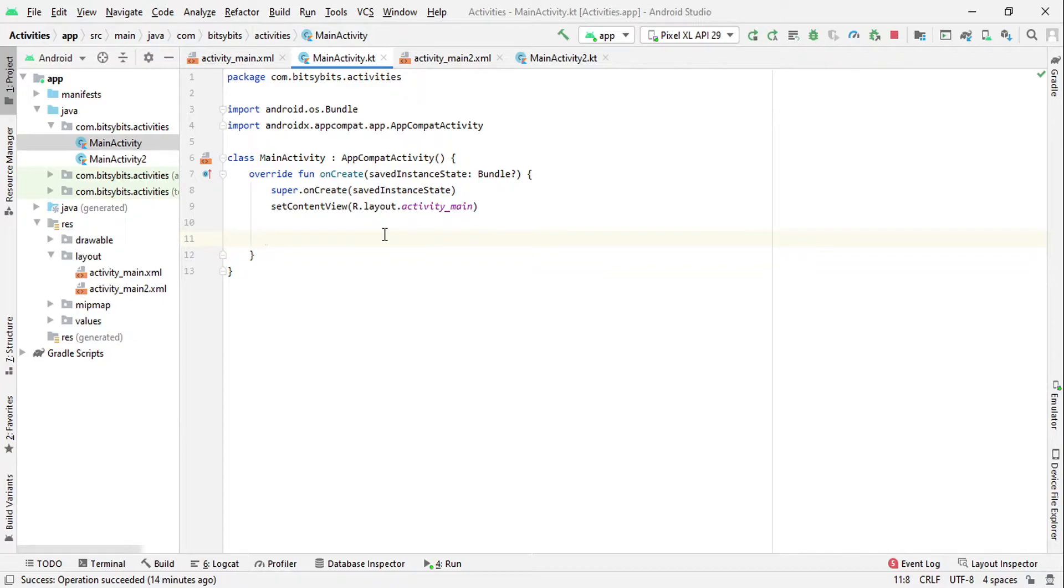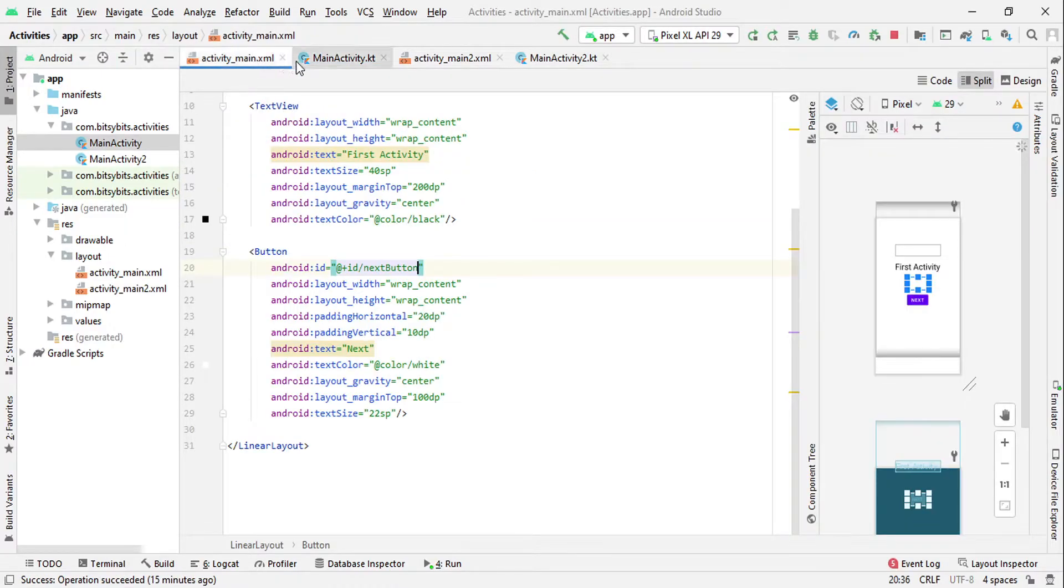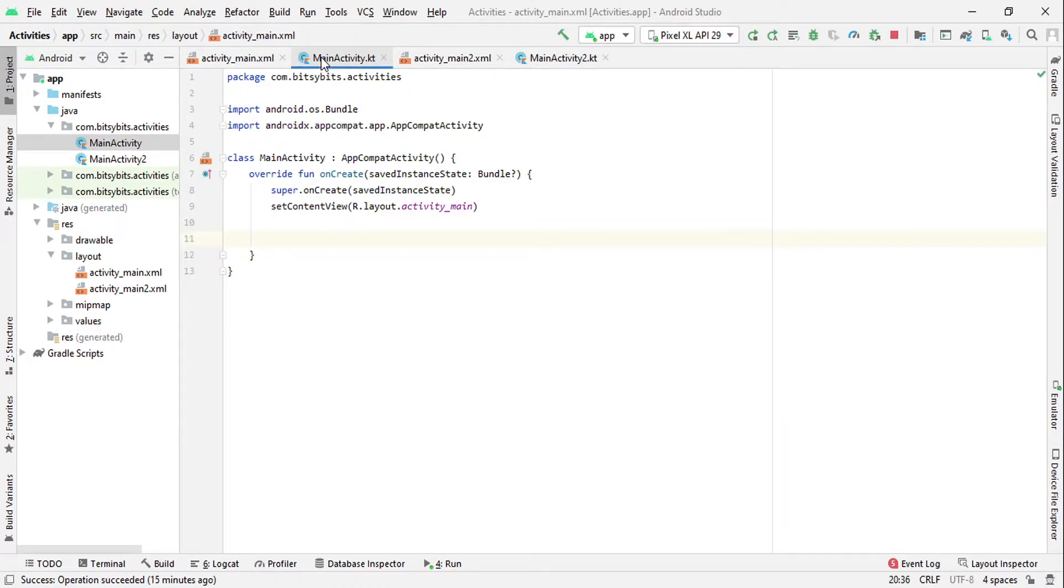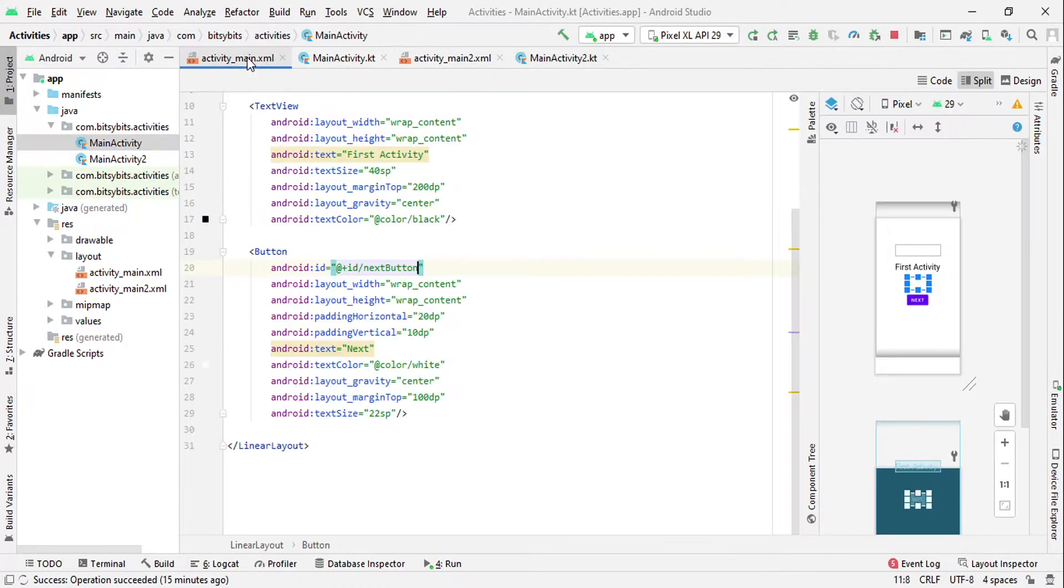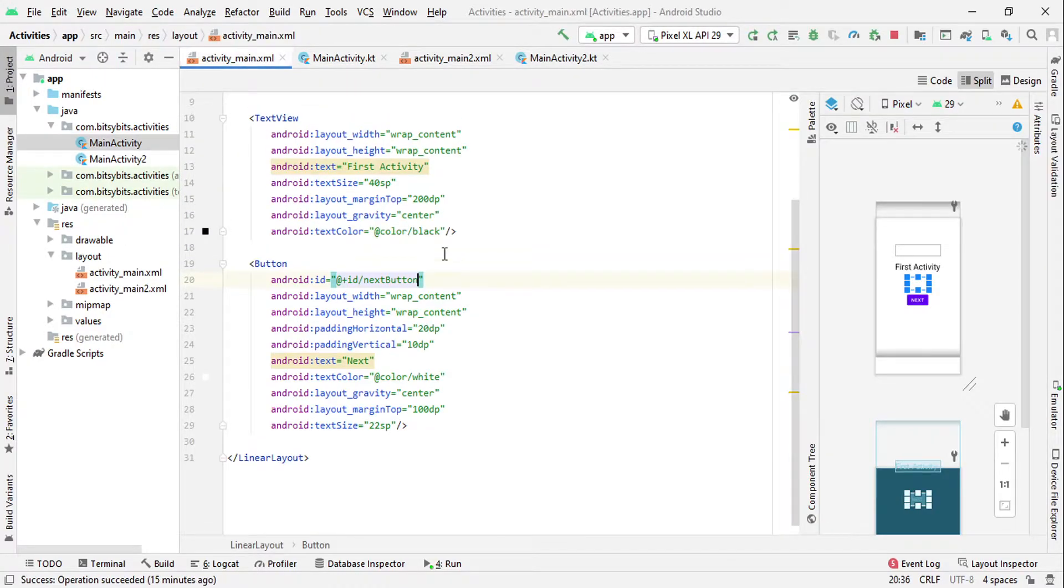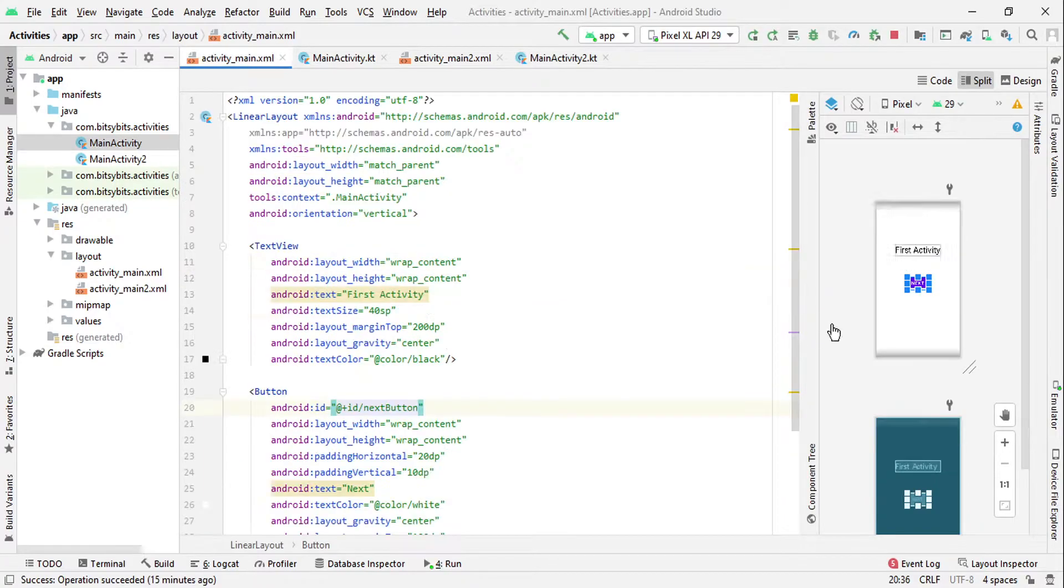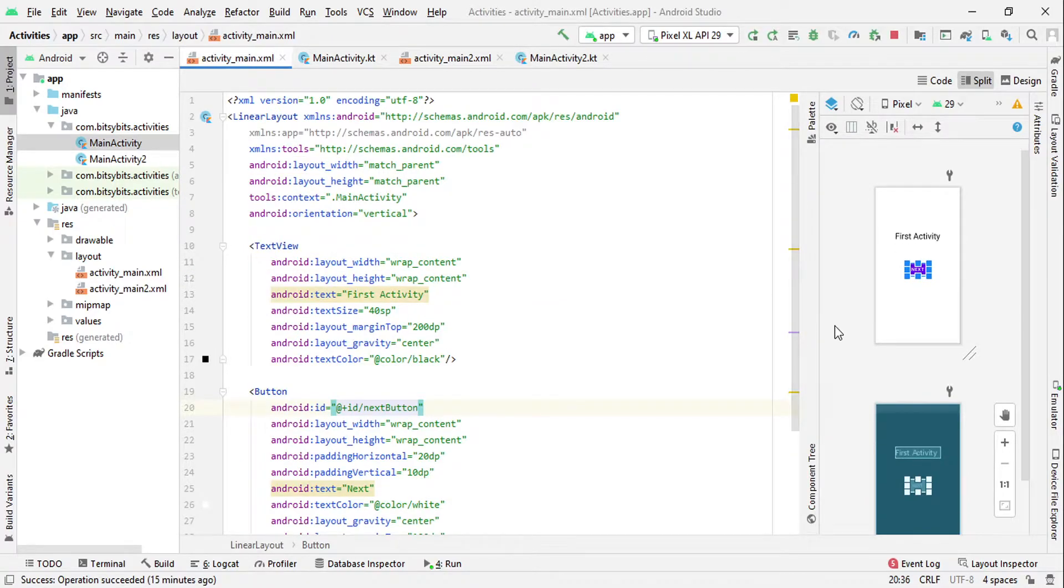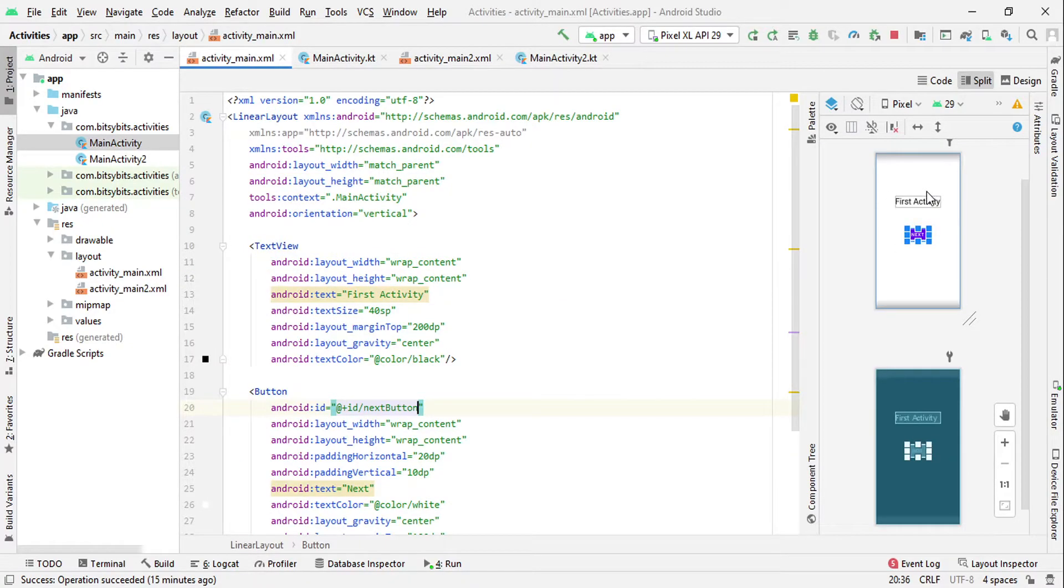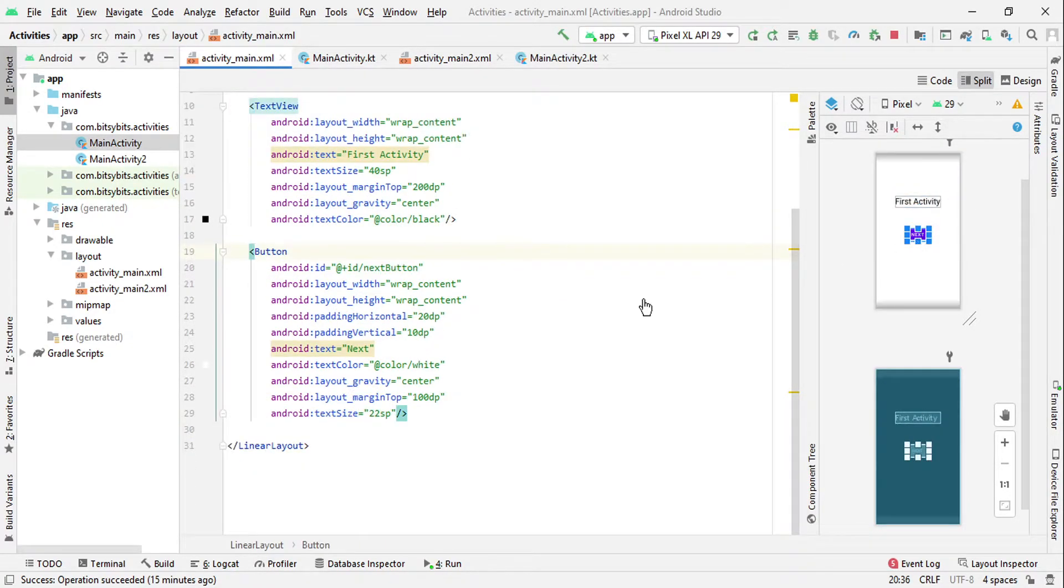We will talk about fragments in another video. Activity is basically a combination of XML file and a class file. As you can see, there is an XML file and this is a class file. In this XML file we will do all our design related stuff. I have just created this text and button. This button will help us to navigate from first activity to another activity.